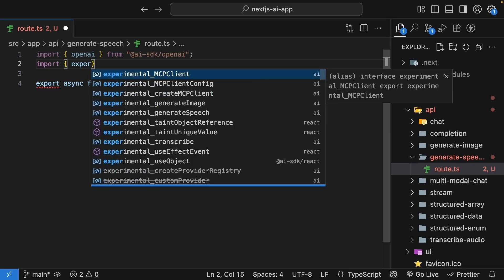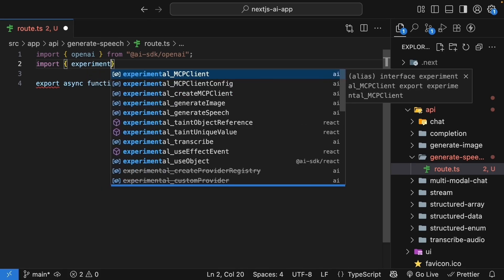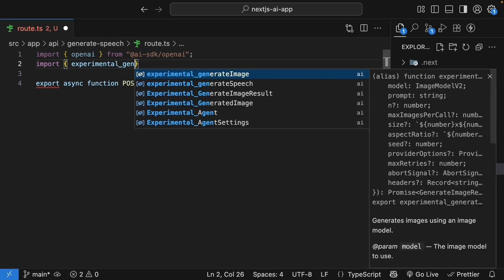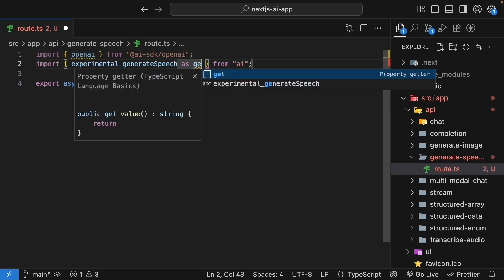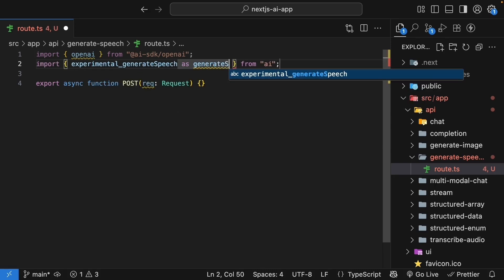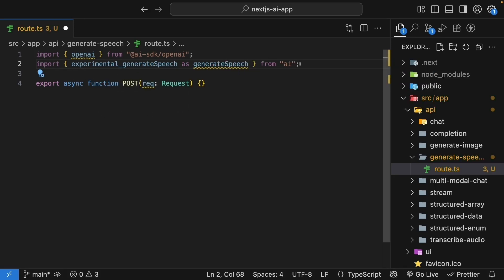This is experimental. So, experimental_generateSpeech as generateSpeech. It is marked as experimental, but don't worry, it works perfectly fine.